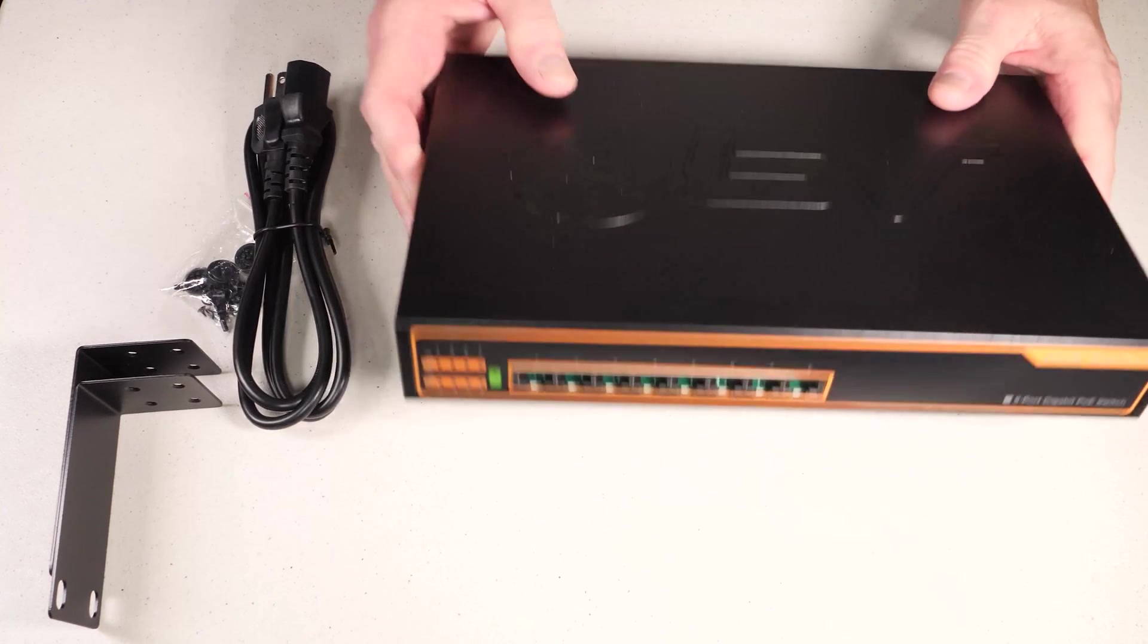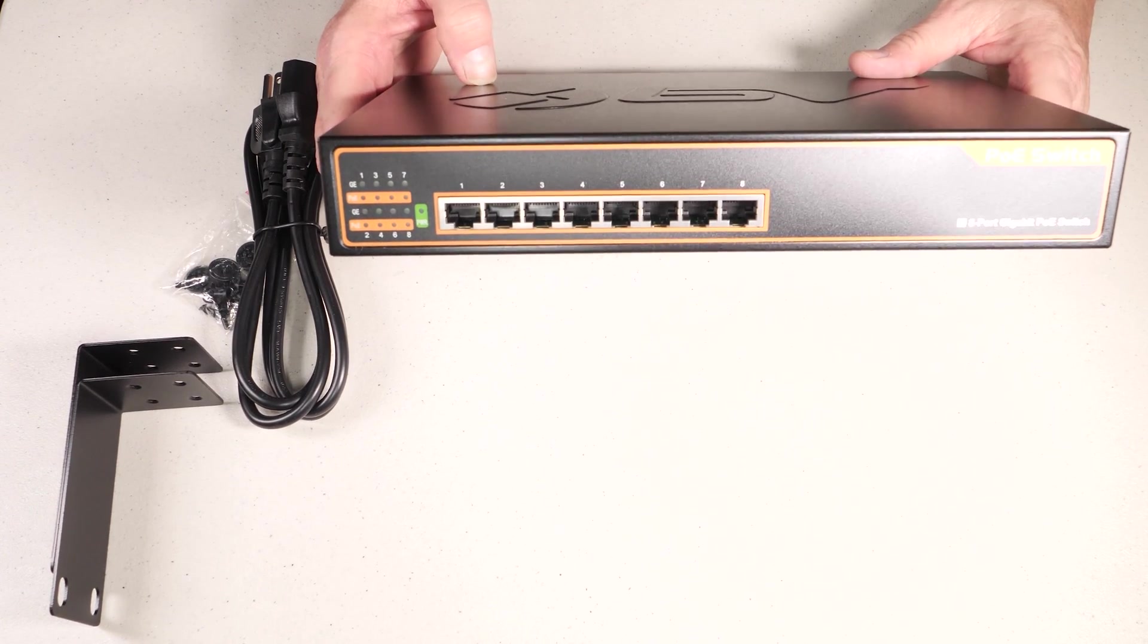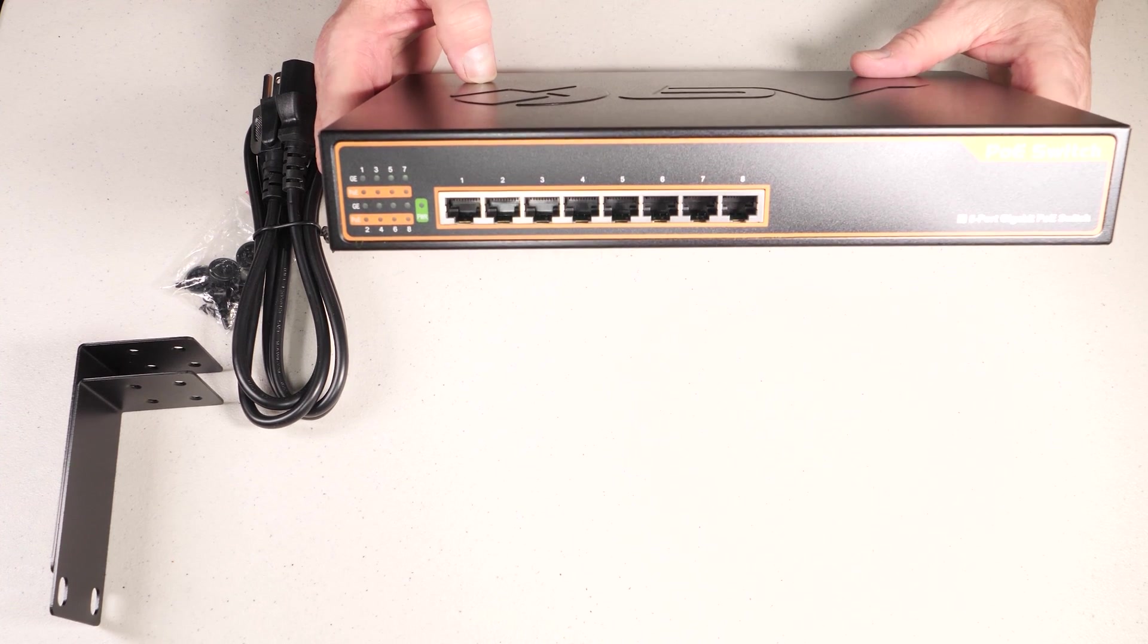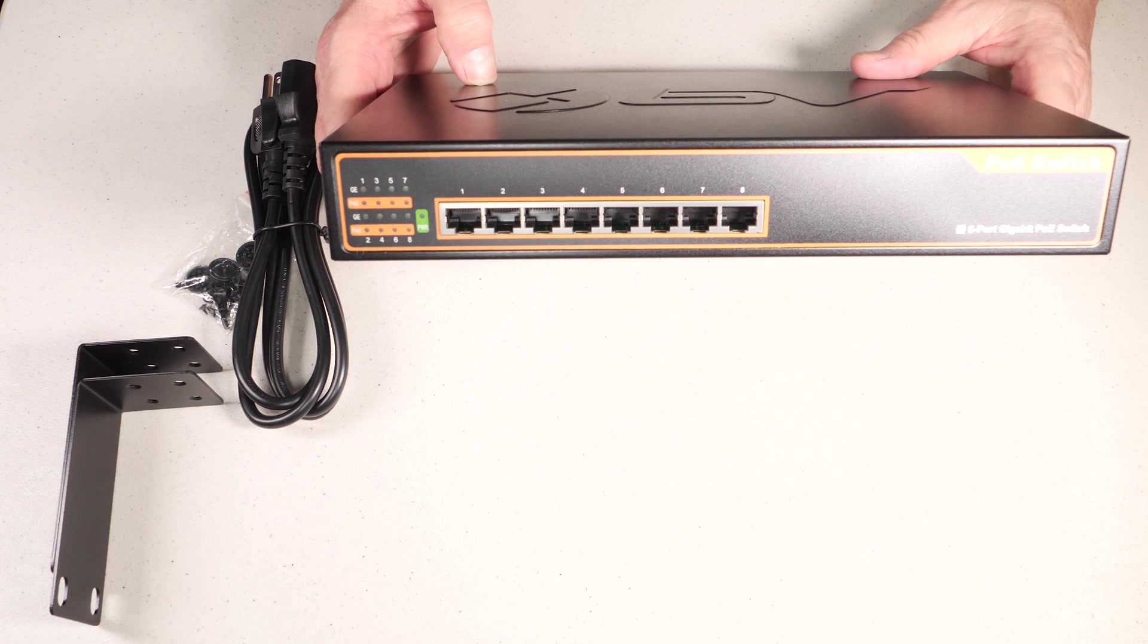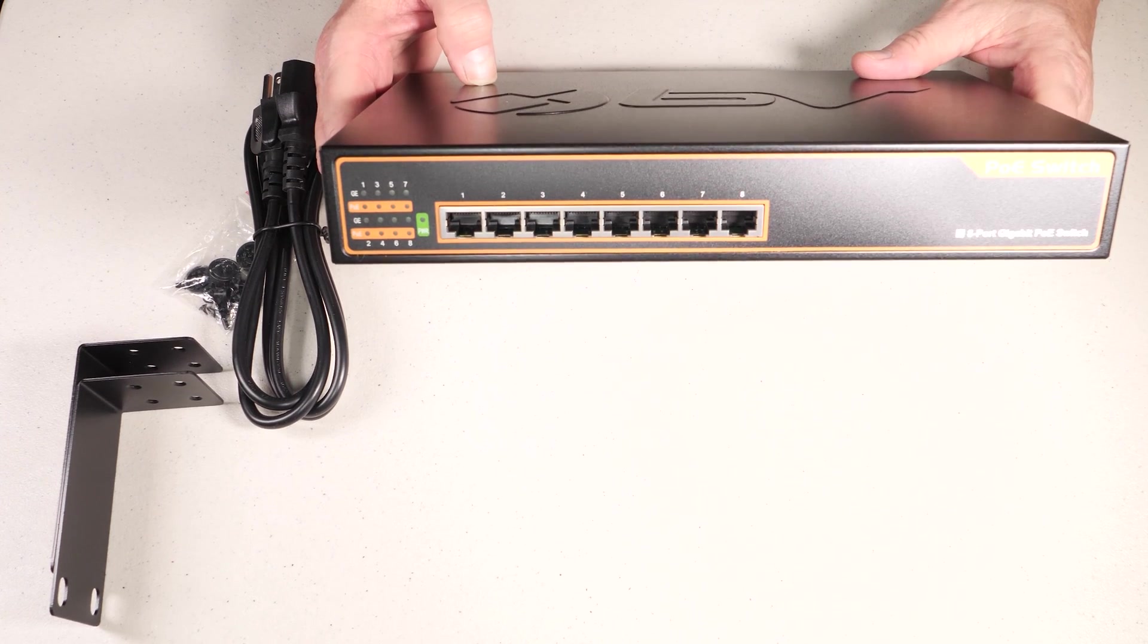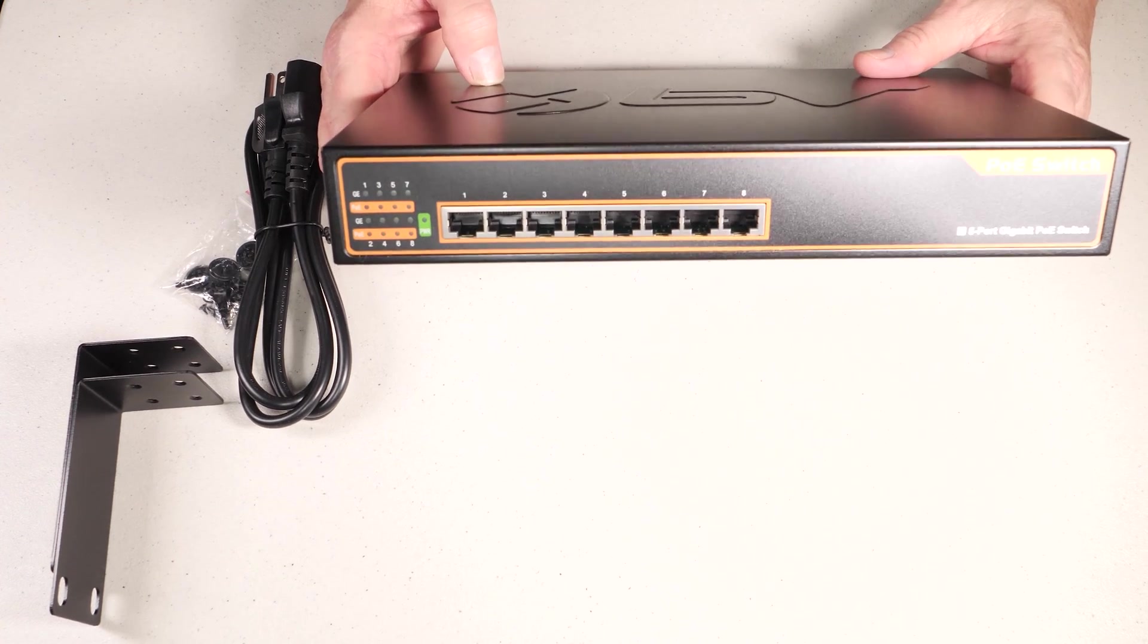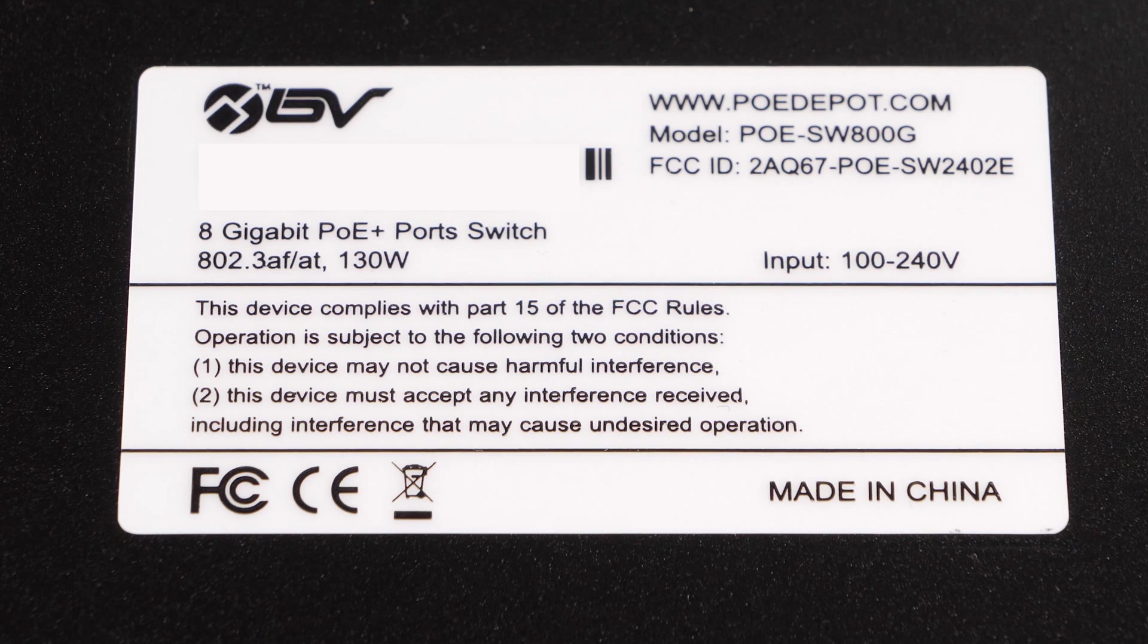And I've run across this guy here, which is actually a BV Tech. It's an eight-port gigabit switch, and each port supports either PoE or PoE Plus. So in other words, theoretically, any of these ports are capable of delivering 30 watts.